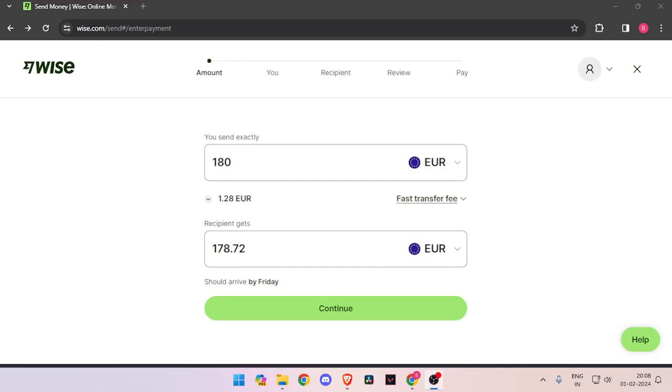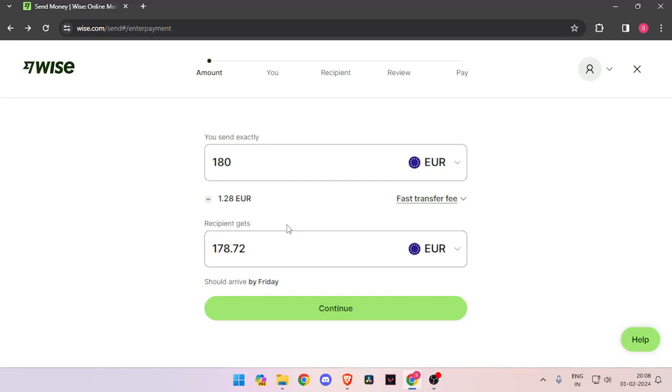Hello and welcome back to my channel. In today's video, I will show you how to transfer money from Germany to Lithuania quickly and cheaply using Wise. So let's get started.